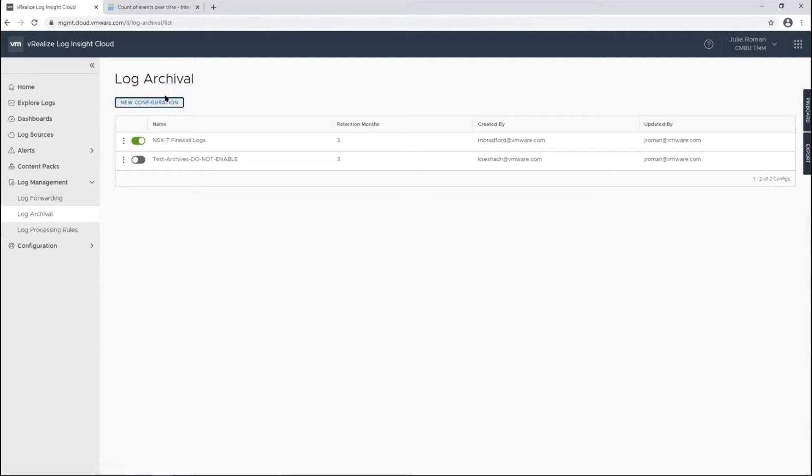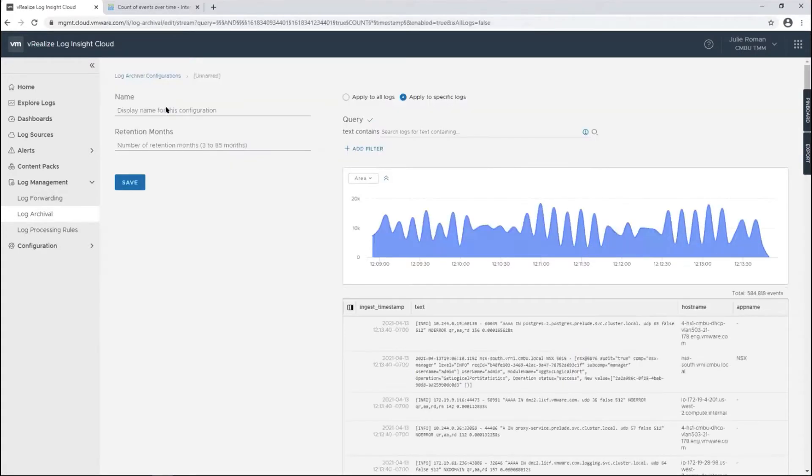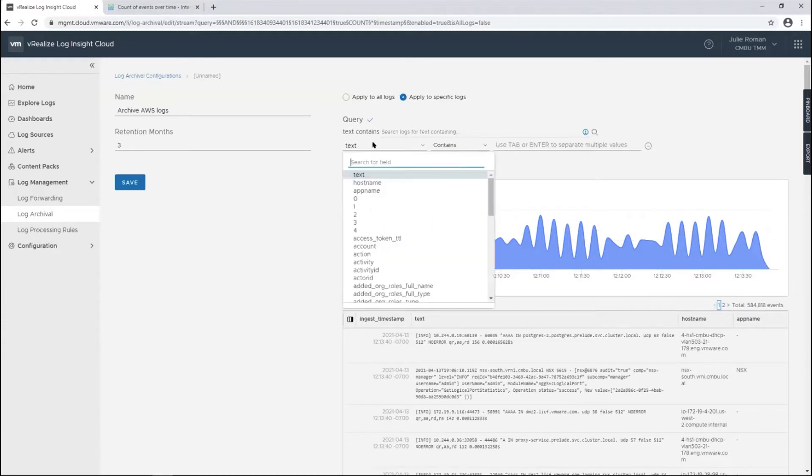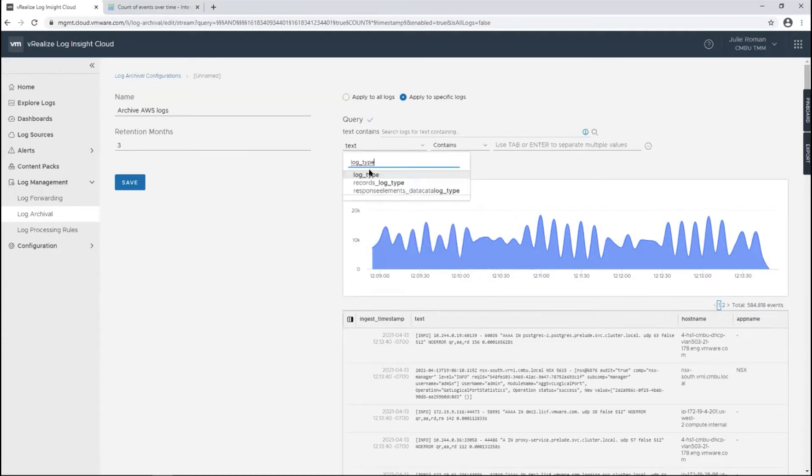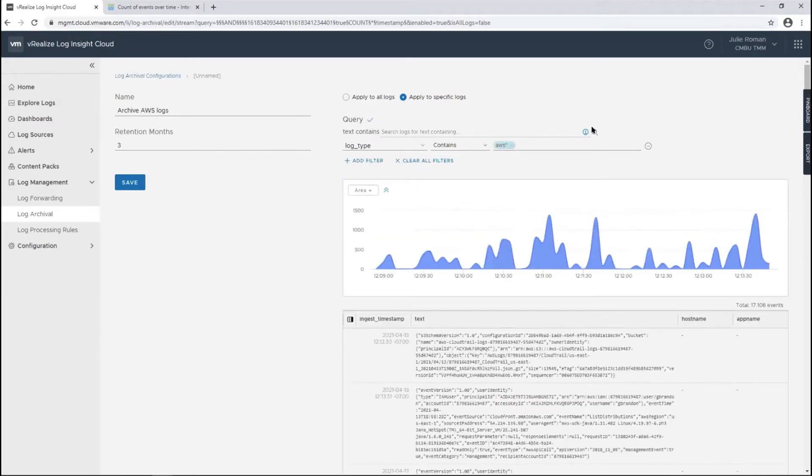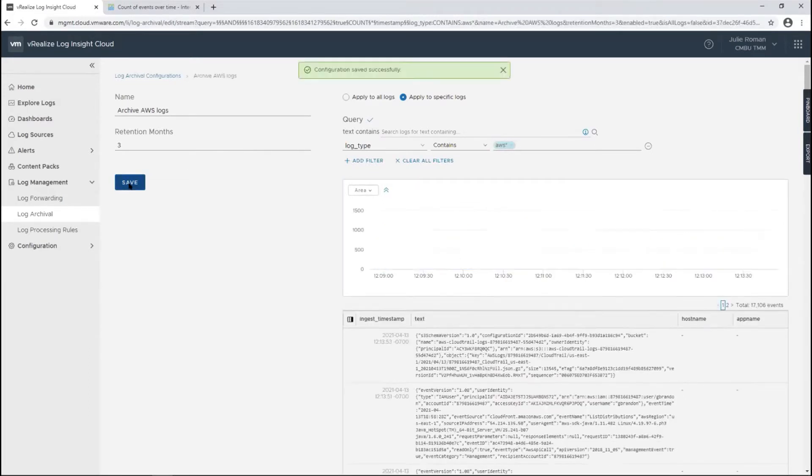For log archival, do another new configuration. I want to archive my AWS logs and retain those for just three months. Again, we'll add a filter, do log type, and just do AWS. Validate the filter and click save.